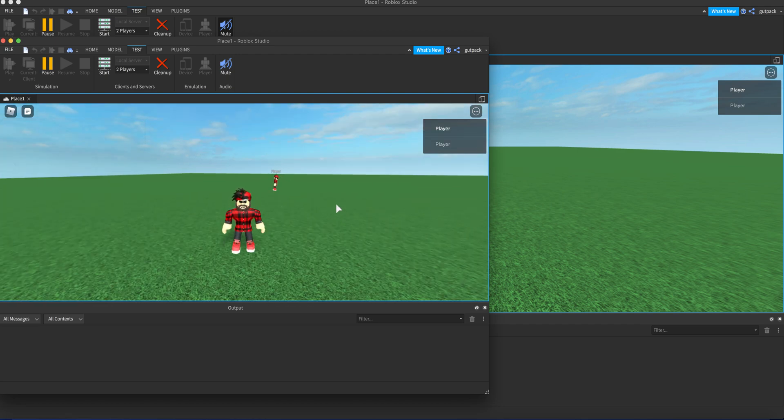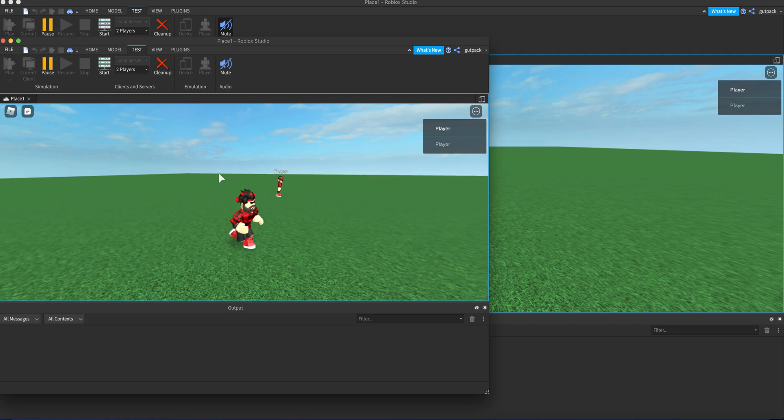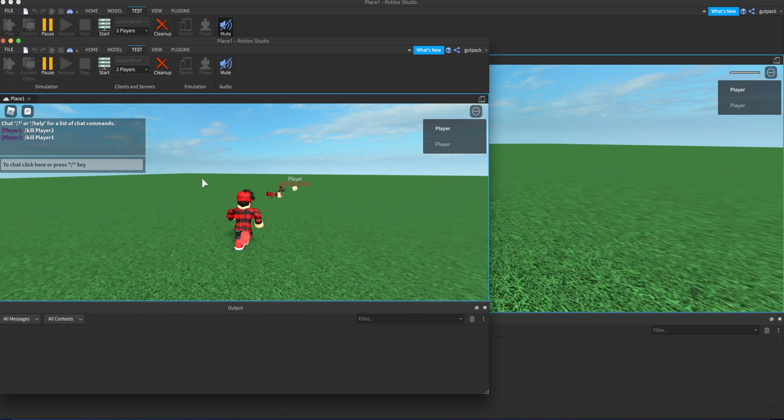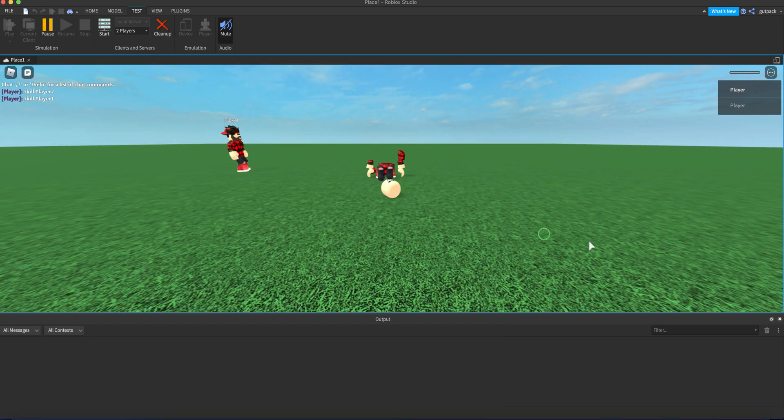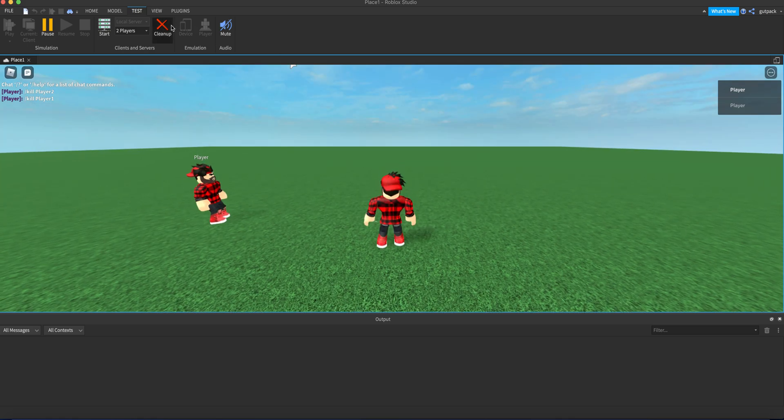What's going on guys, I'm gonna show you how to make a kill command for an admin script. Let me show you what it does. If you type kill player, I'm gonna enter this and it will kill the other player in the game. I'll show you how to make this.